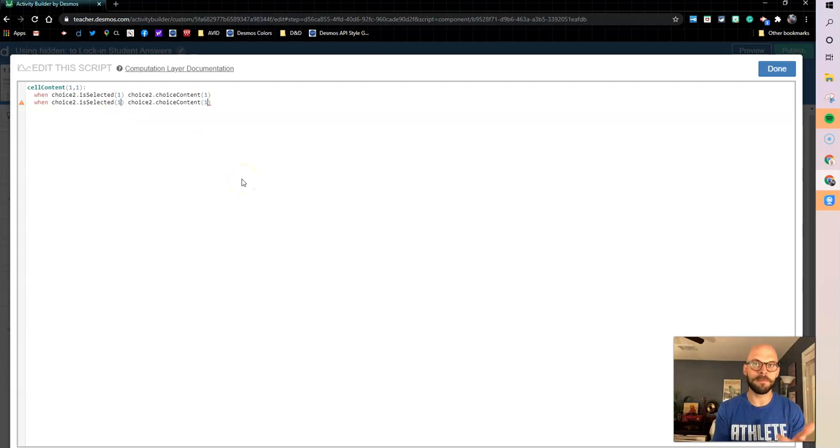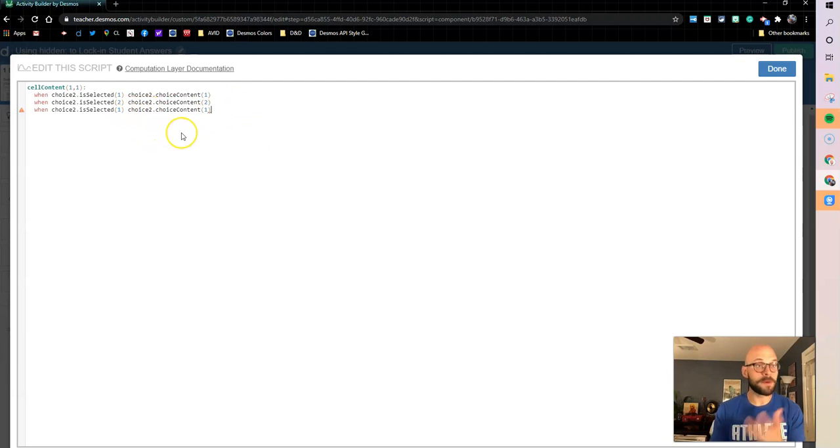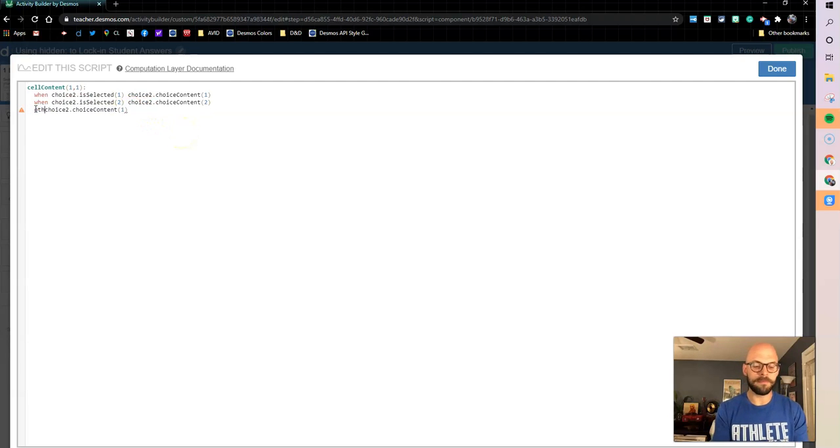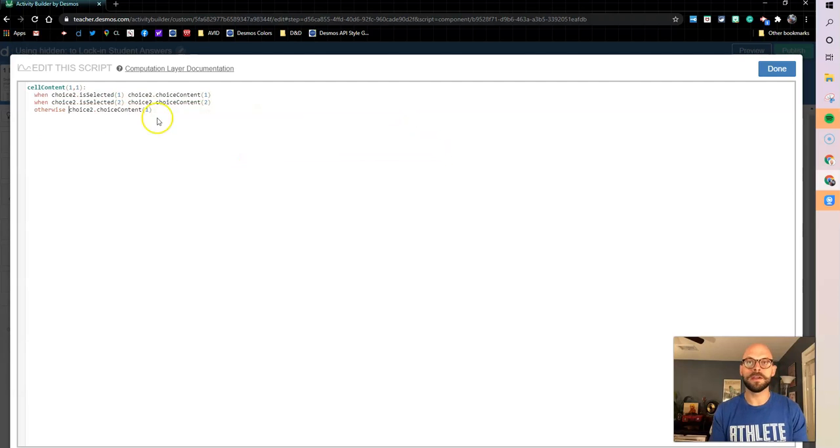And then I'm going to make this three. But remember, I'm in a conditional, so I need my otherwise. So I'm just going to make otherwise here, and that's going to be my third option. So if option one selected, it's option one content, option two selected, option two content.